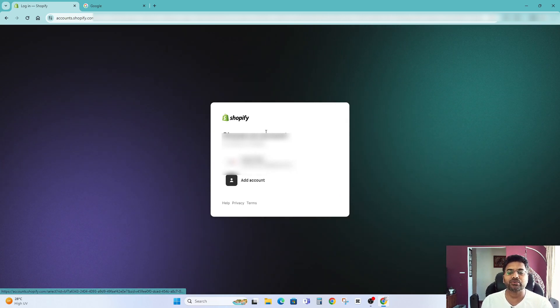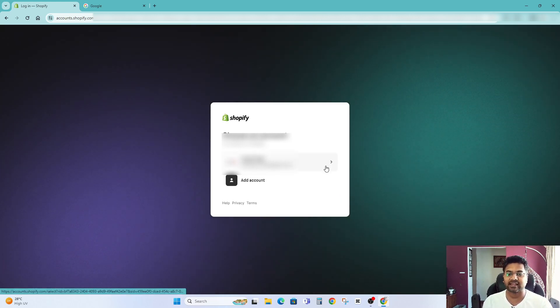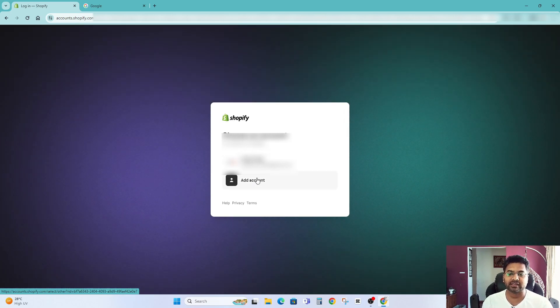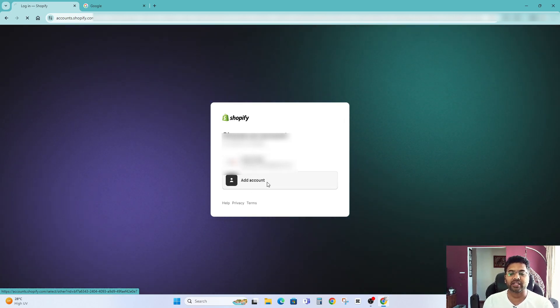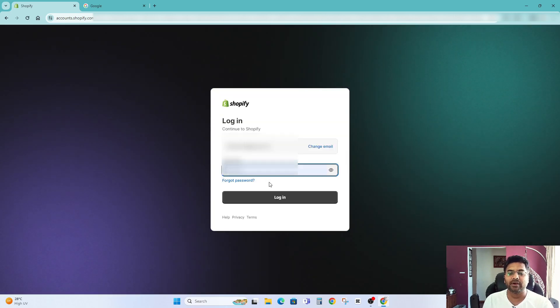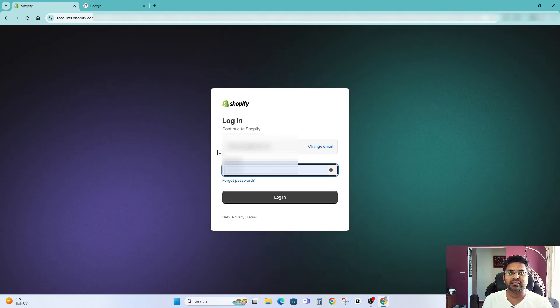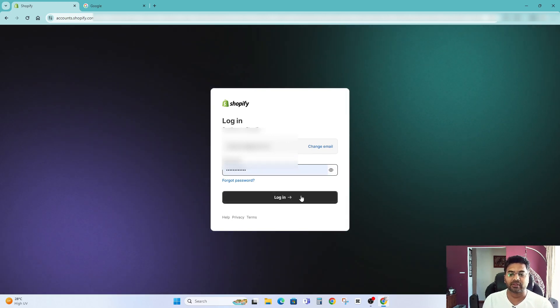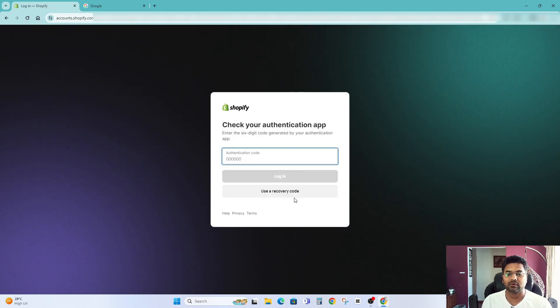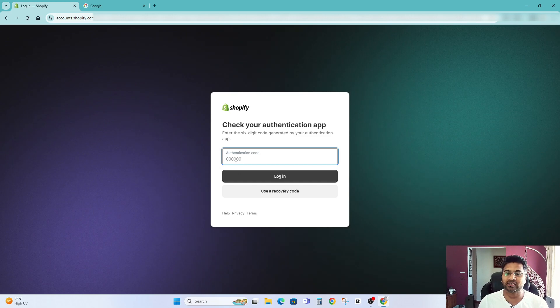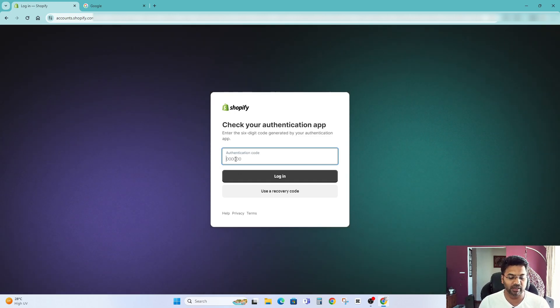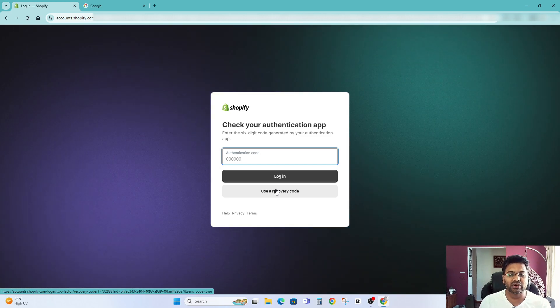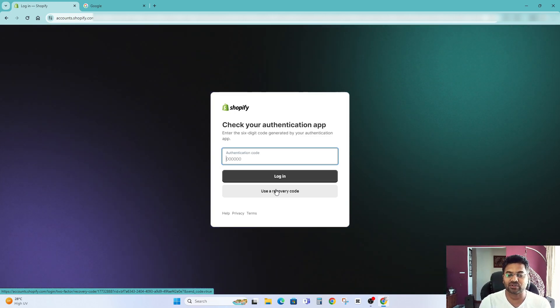And it will ask you to choose the account if you already have signed up. If not, you can add the account or create the account. So I would like to tick add account instead of signing up and then I would like to add the email id and then password and then login. It will ask for authentication code because I already have logged in to Shopify before and I already have authentication app set up. But in your case it will not ask any authentication code because you are signing up for the first time.